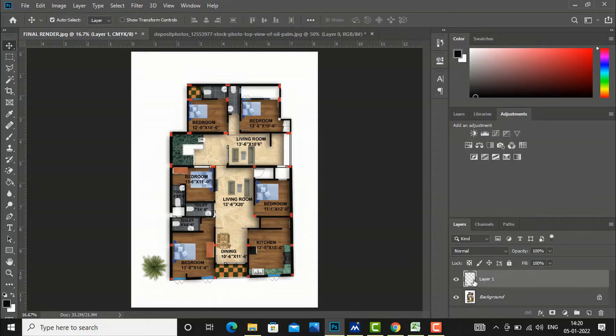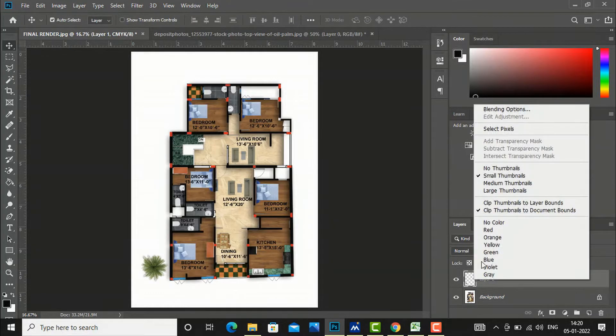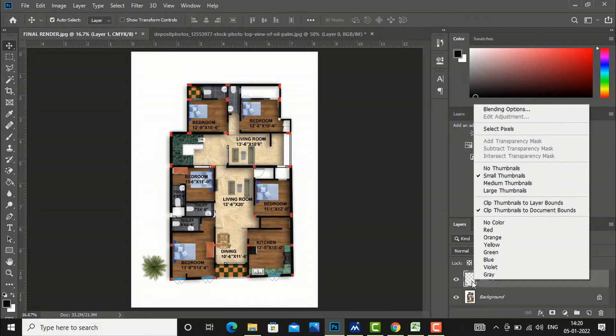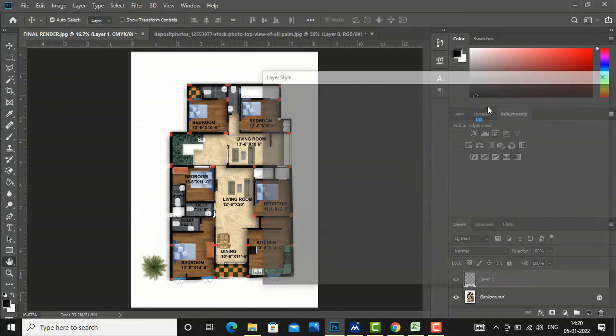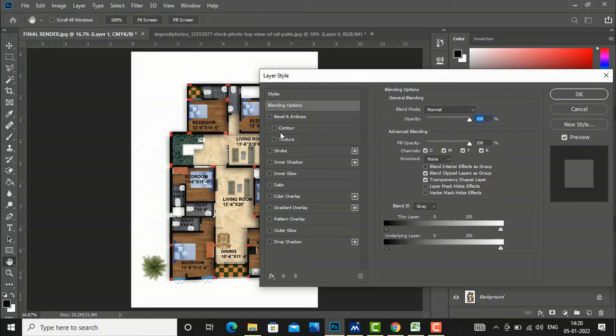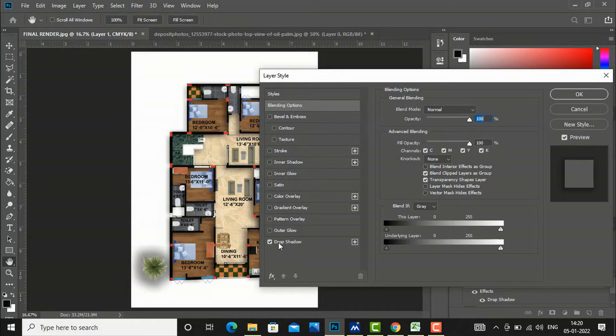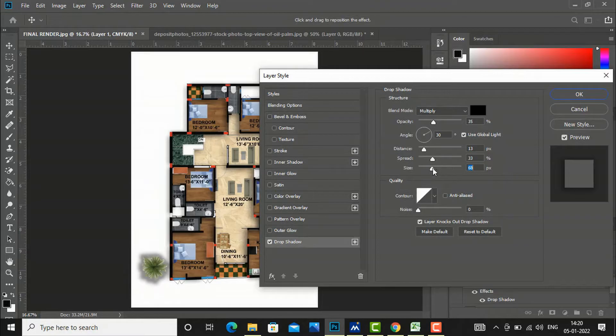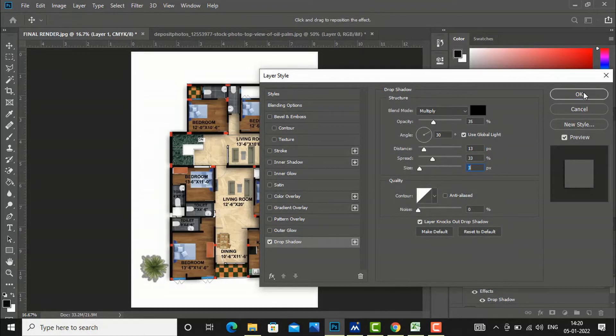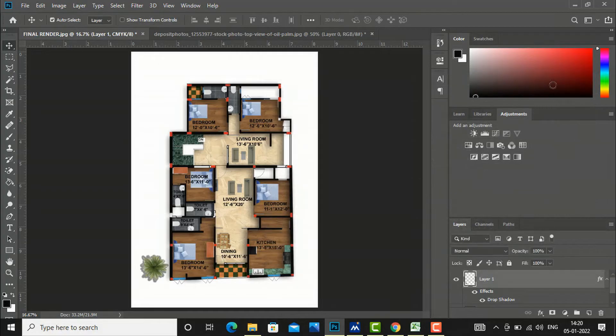Now we can go to blending option. You are required to right-click here on this layer of trees and you can click this drop shadow, so you can give 3D look and depth to your trees and plants. You can press OK.